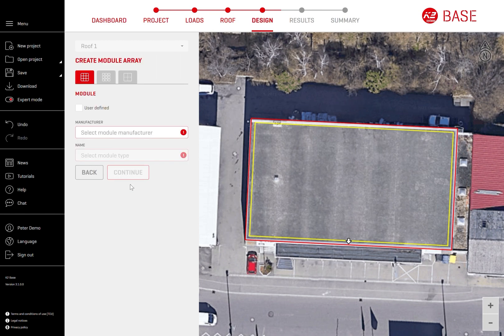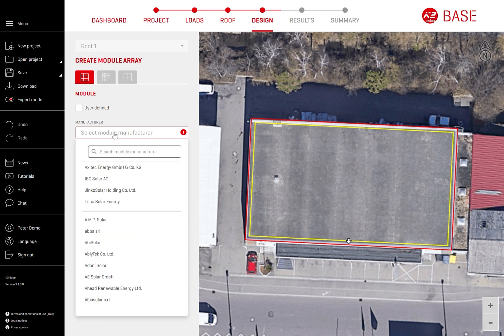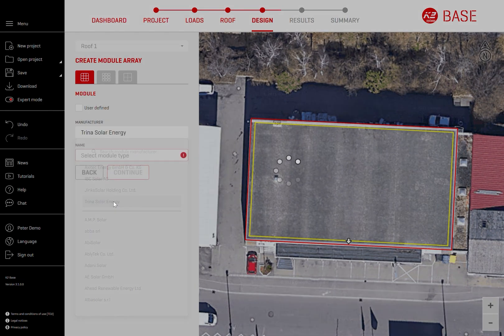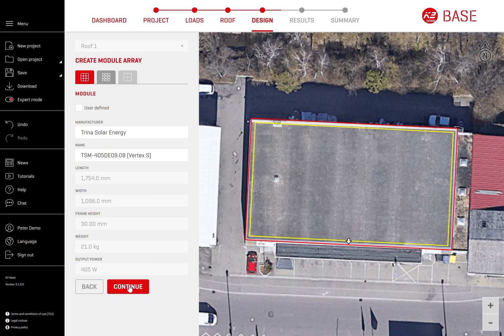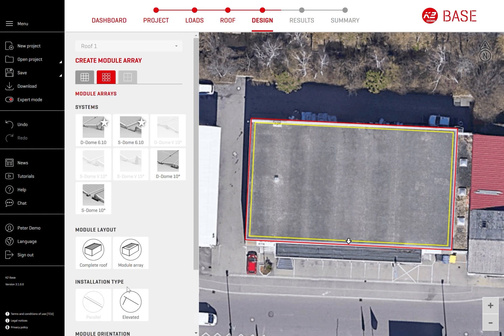Step 4: Design the module arrays. Start by selecting the PV module type that will be used for this project. You can search our module database or define a module yourself in case you can't find one. Next, select the K2 mounting system. The suggested systems are K2Base's recommendation for your project configuration.